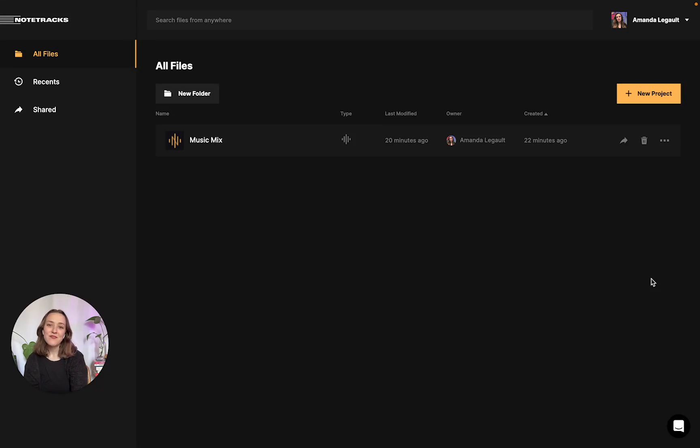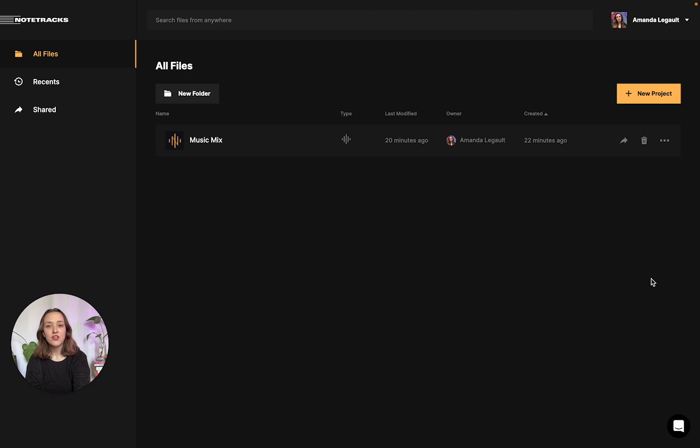Hey everyone, it's Amanda from Notetracks and today I'm here to give you a quick tutorial on how you could share your audio projects with your collaborators.